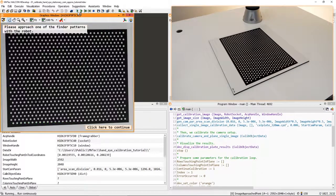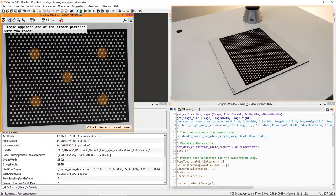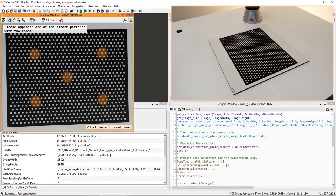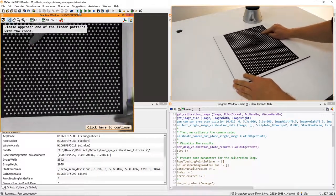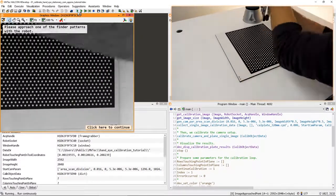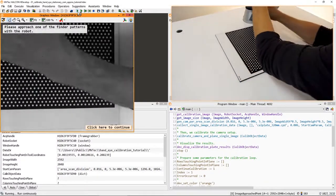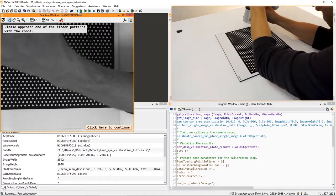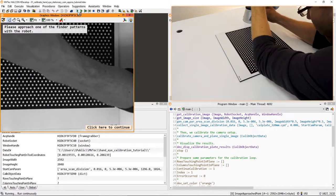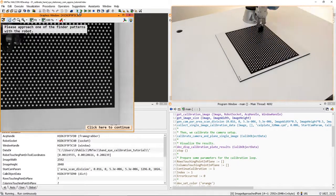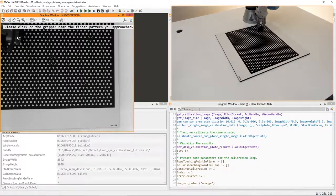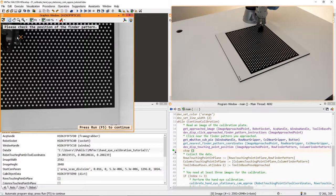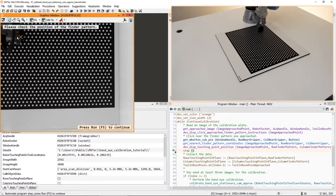Then, we use the finder patterns of the calibration plate to perform the hand-eye calibration. Approach at least three different points in the plane with the robot to get the correspondence of the camera coordinates and the robot coordinates. In the graphics window, we click near the finder pattern we just approached. The correct point is determined automatically in the example.